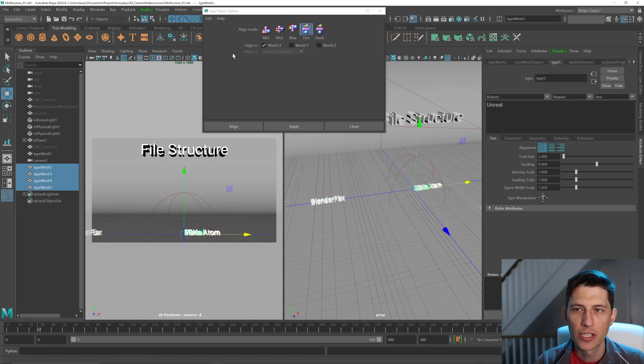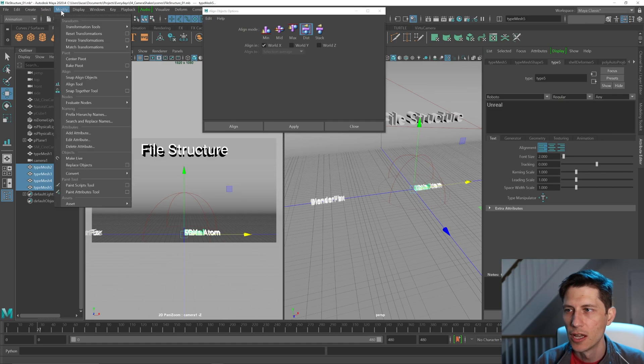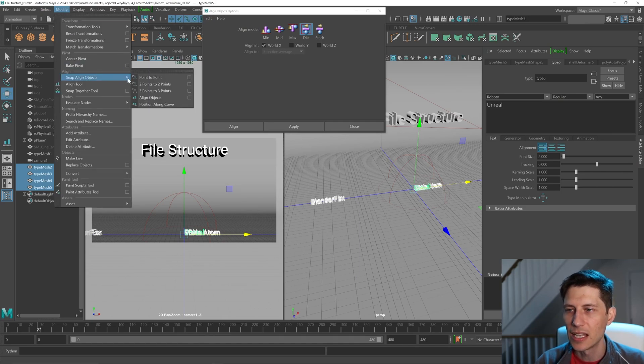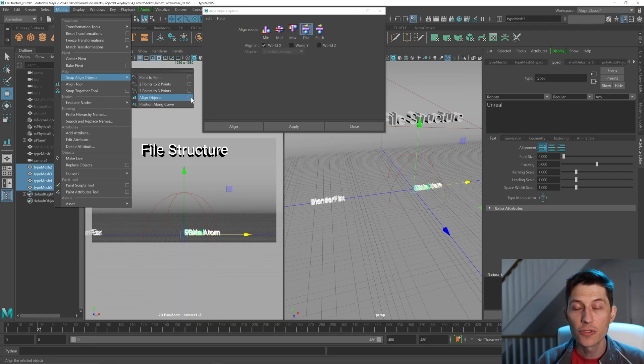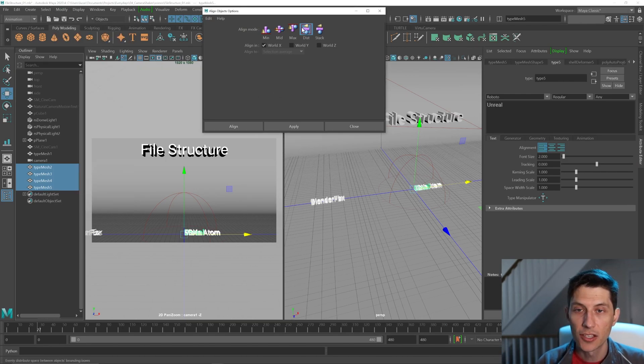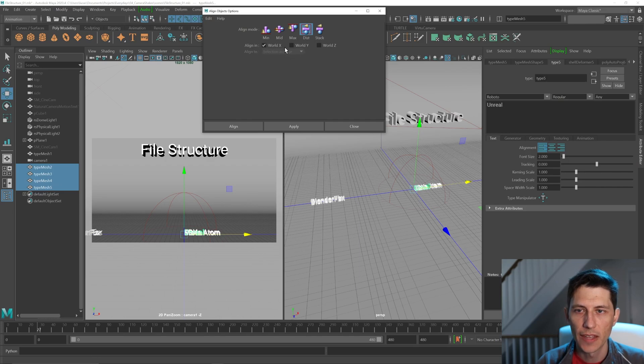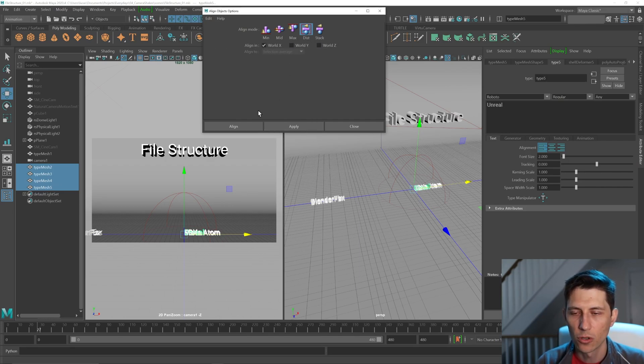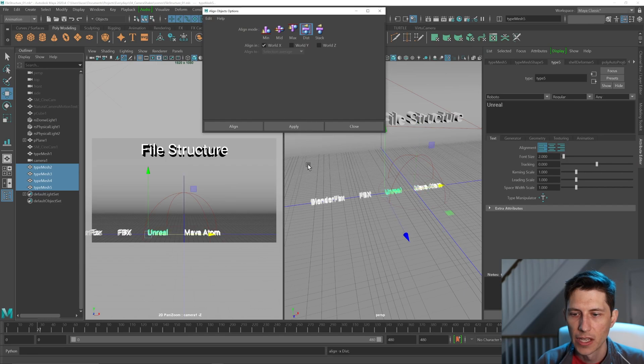And then to get these align objects, you need to go to modify, select align objects and go to align objects and choose the option box here to be able to get this window that you see. Click that and you get this window, choose distribute, and then it'll align according to these world coordinates. Hit apply.